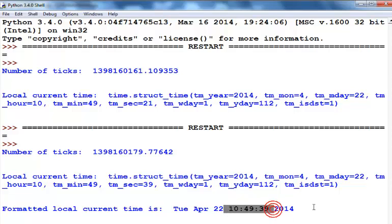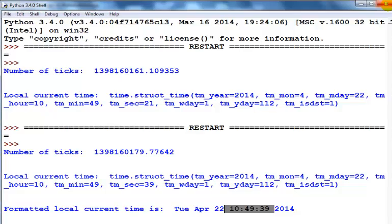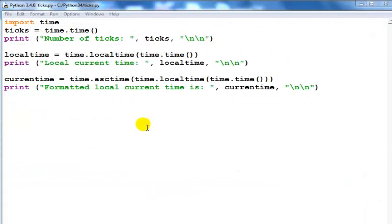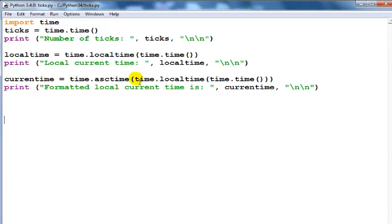The function that I actually use here is called time.asctime, and open a bracket time.localtime, open another bracket time.time, close open and close parenthesis. That is the time function.